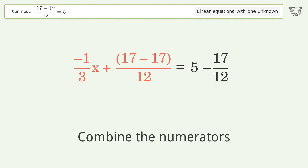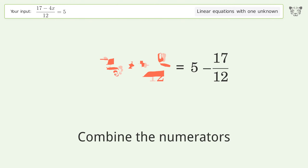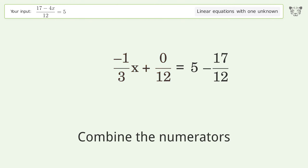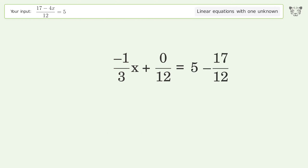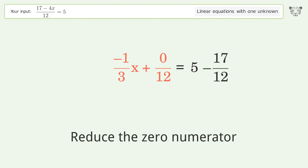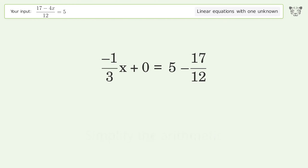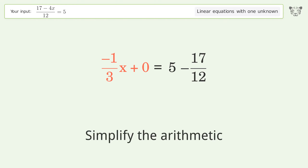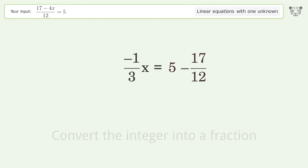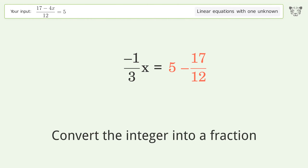Combine the numerators. Reduce the zero numerator. Simplify the arithmetic.